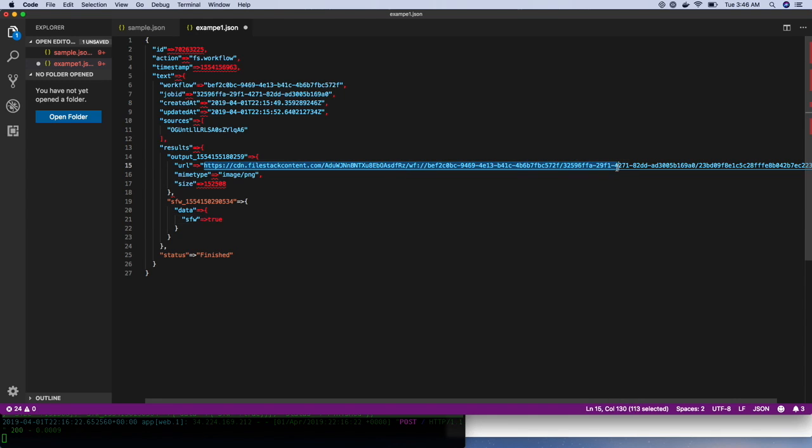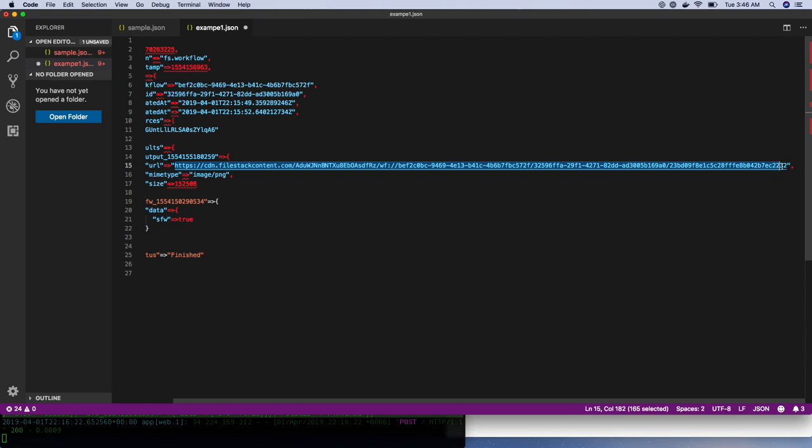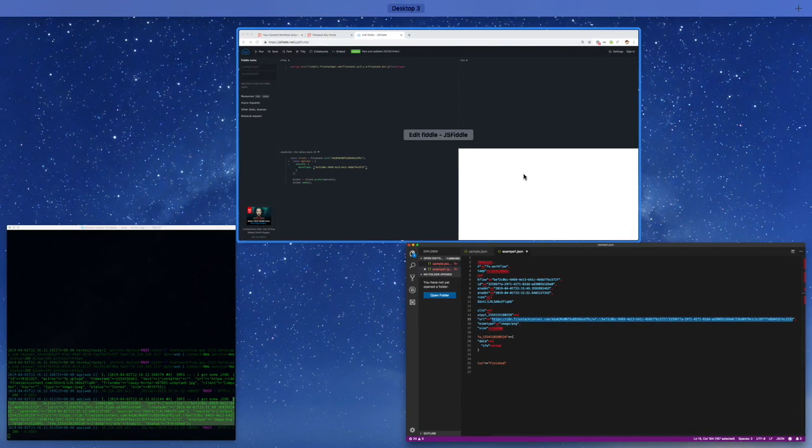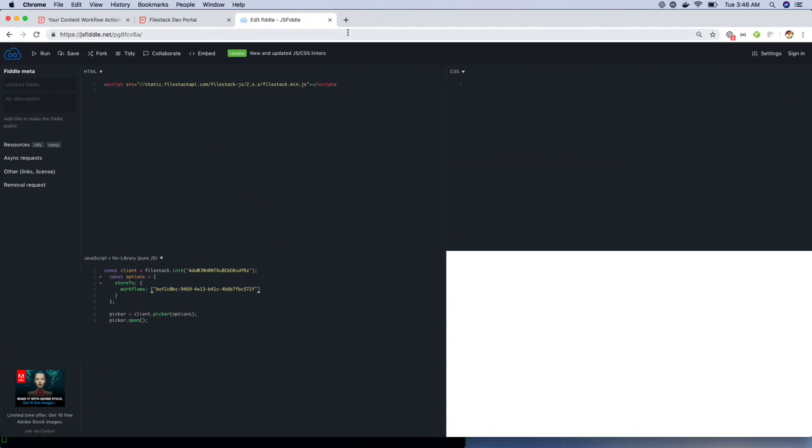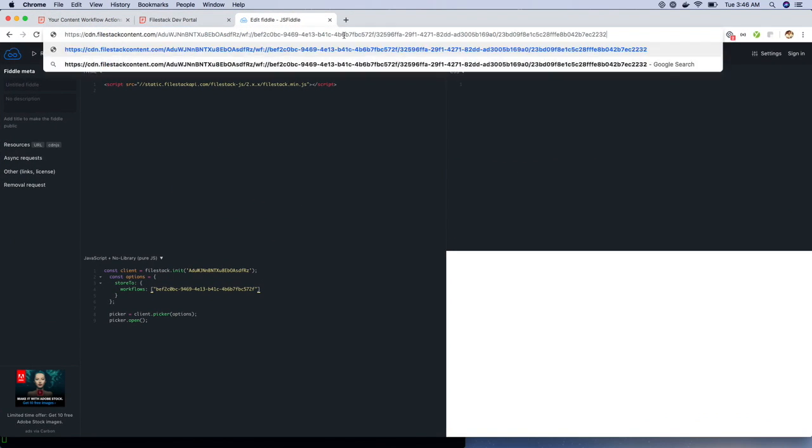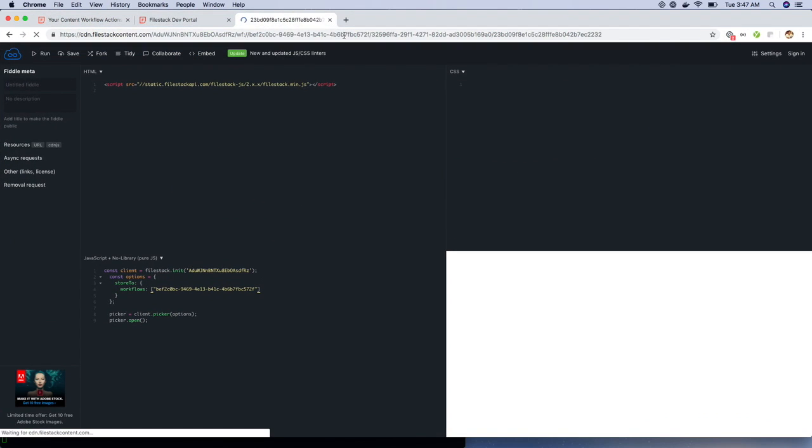Let's see if the image has been resized. Let's copy the URL and visit the URL. There you go. The image has been resized but not blurred since it's safe for work.